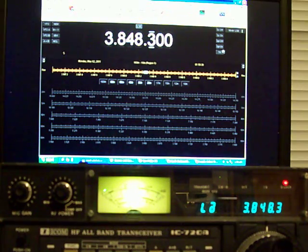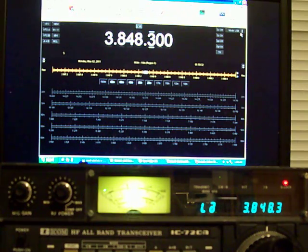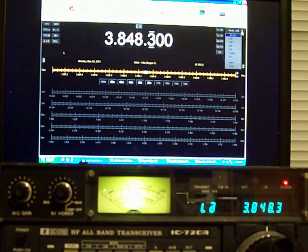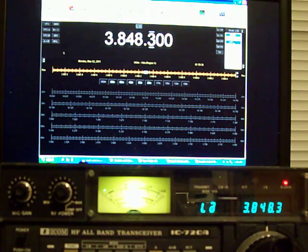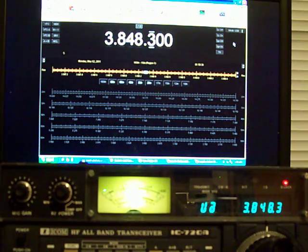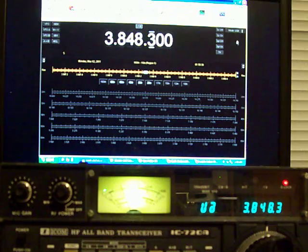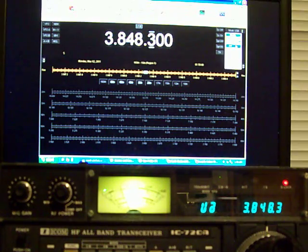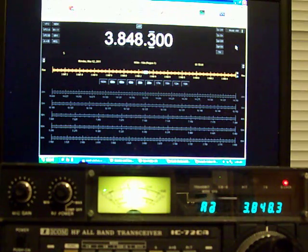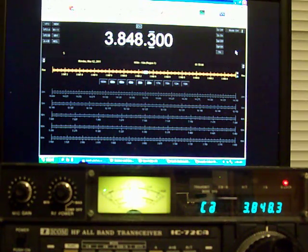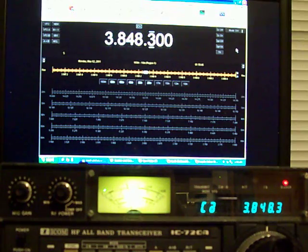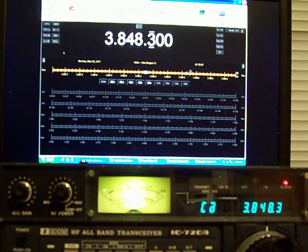So, not only can I change the frequency, but I can change the mode. Now, watch when I change it to upper sideband, what happens on the 720. There, it changed. And then I can change it to AM, and I can change it to CW.